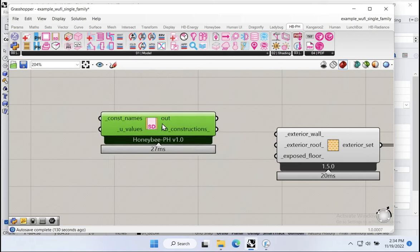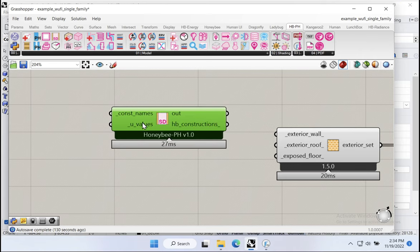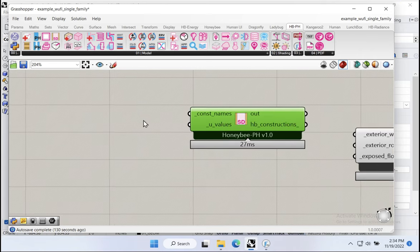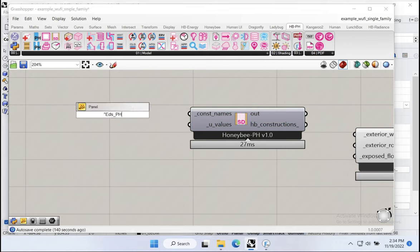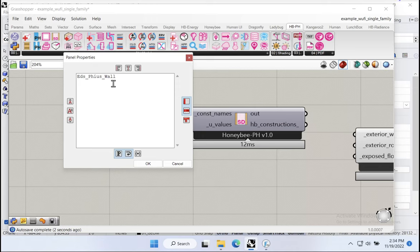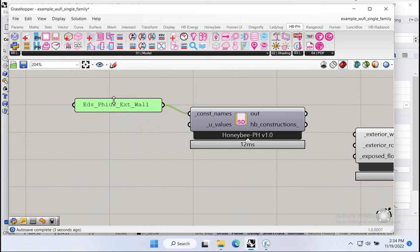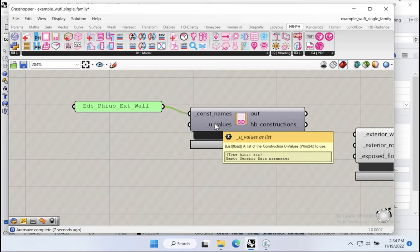Let's use that to very quickly reset some of the values. I'll grab this component and drop it onto the canvas. This component just takes two inputs: a name and a total assembly U value. Let's call this 'Ed's Passive House exterior wall.' This component is expecting us to input a metric U value — all of the Energy Plus and Honeybee tools work in metric SI. But of course, these Passive House tools are built to allow you to input IP values as well — you just have to say so.